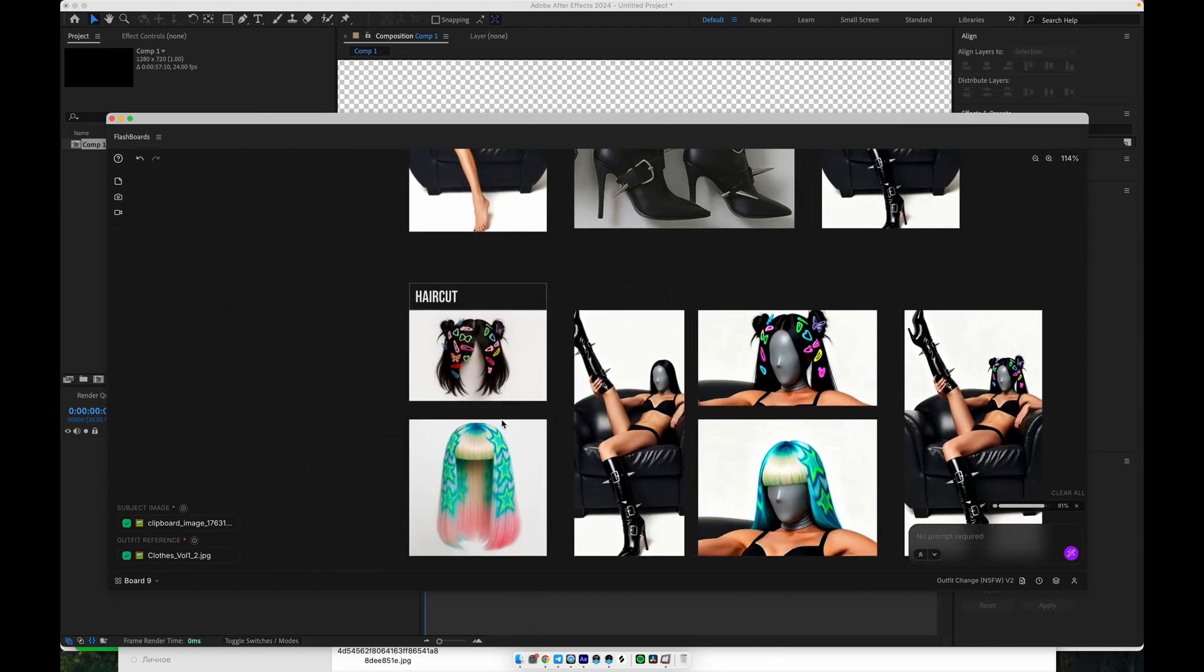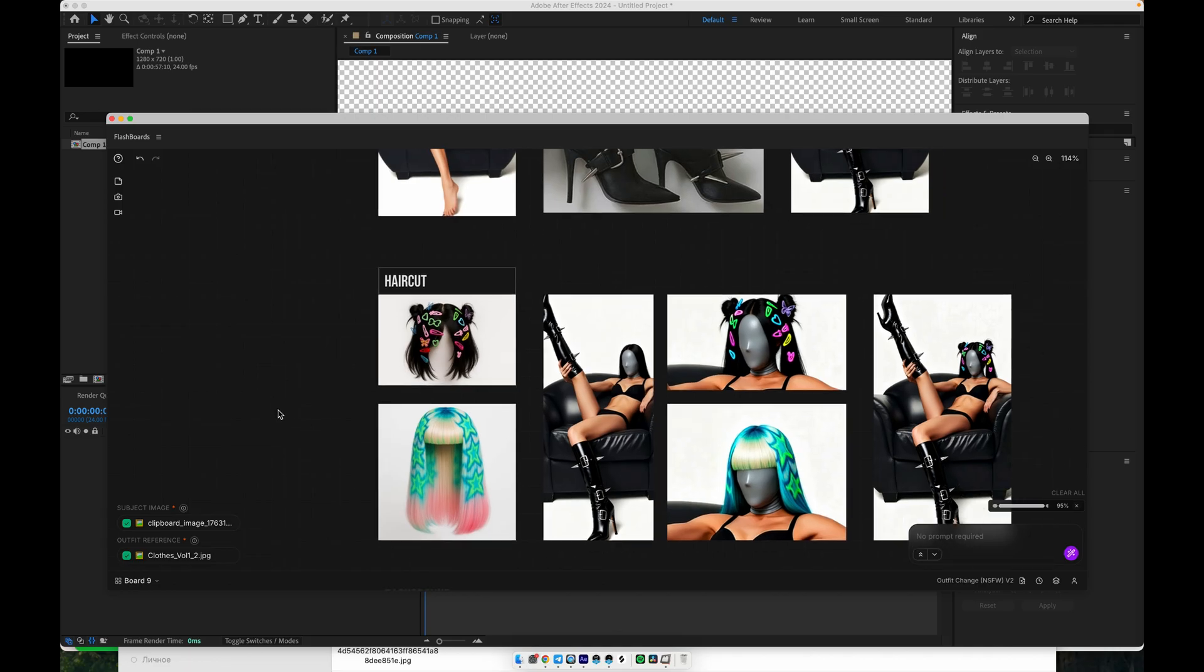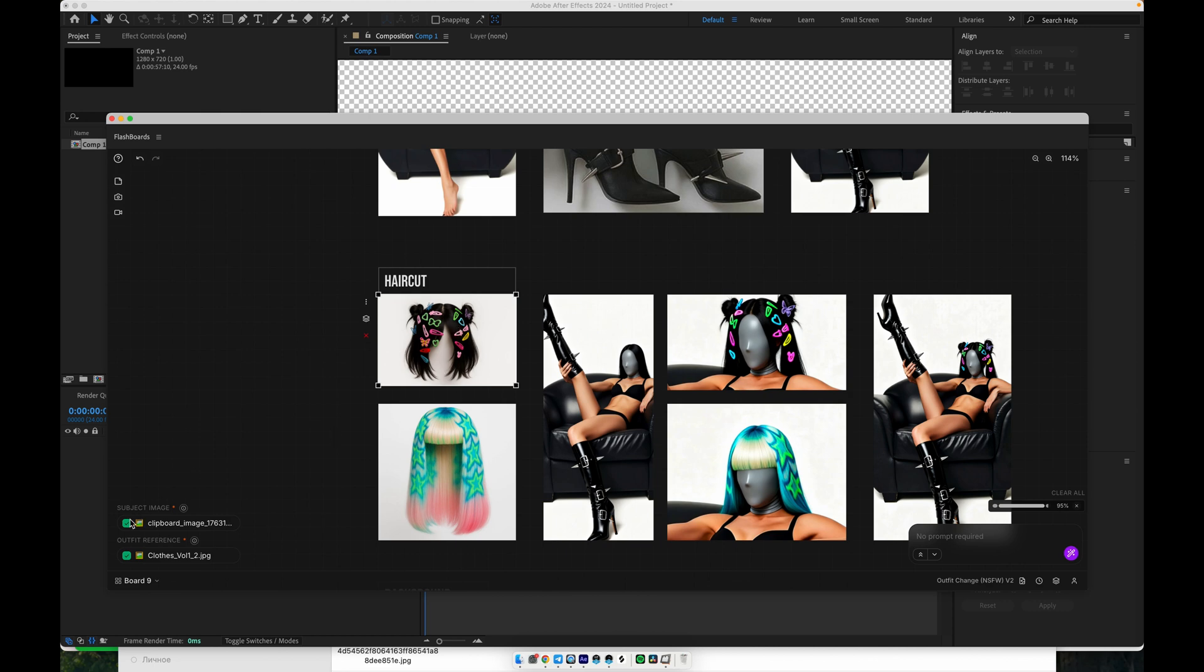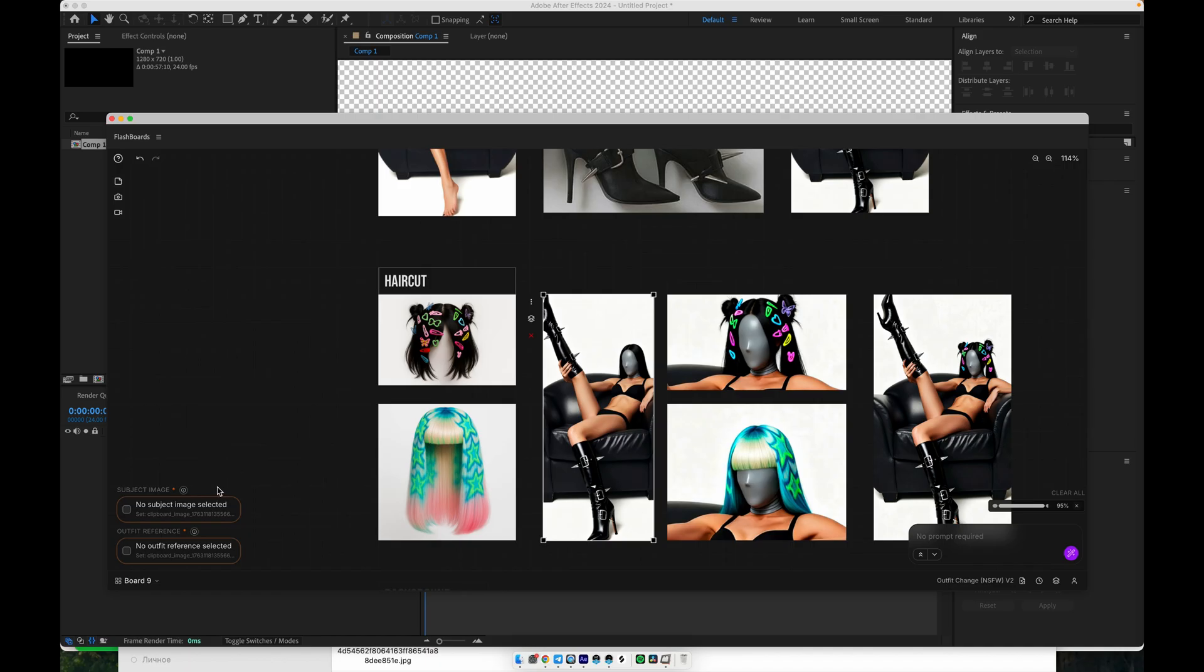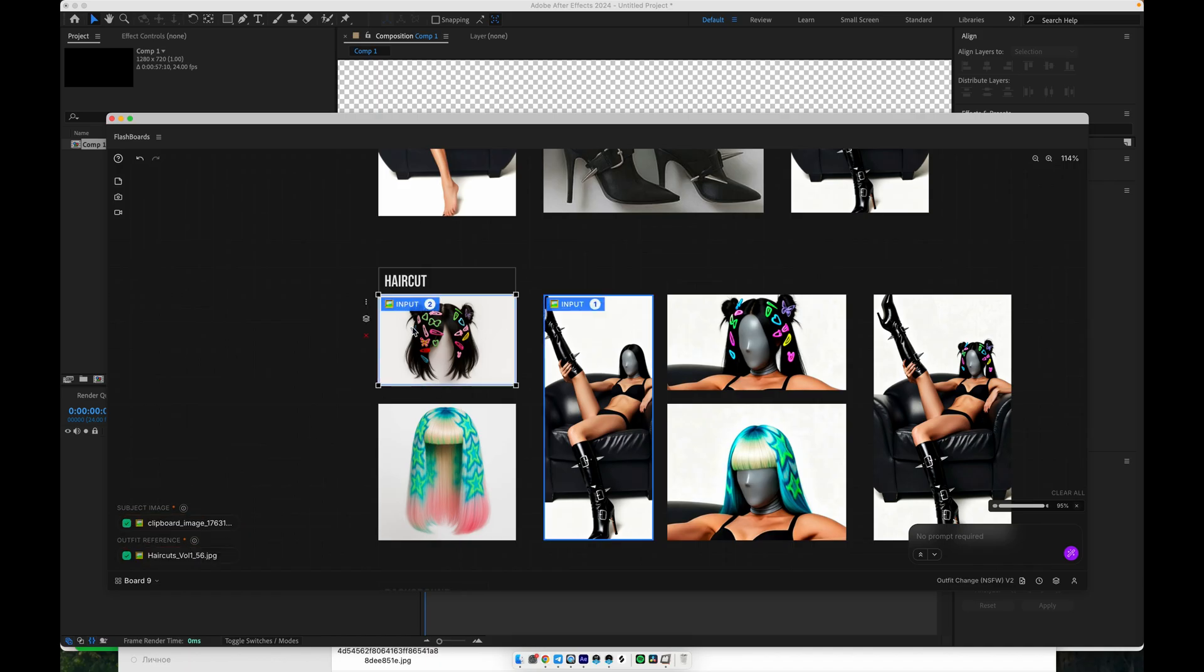The outfit change system is very flexible. It can change almost everything about the styling. For example, you start with a single image of your subject. Then you pick an outfit reference. In this case, the outfit is just the haircut. You click Generate, and you instantly get a completely new hairstyle applied to the same character.